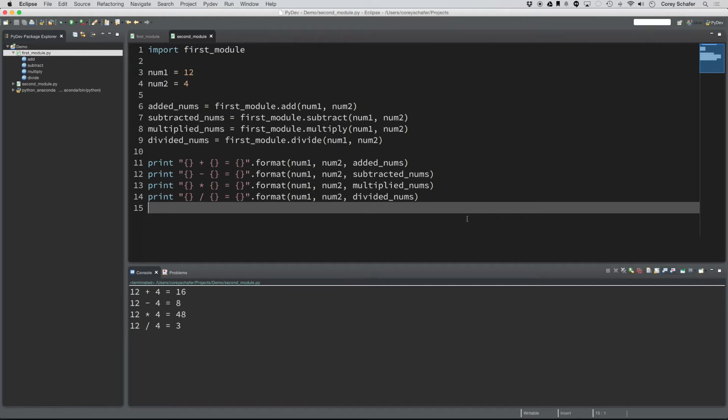Hey everybody, how's it going? I have a quick tip for Sublime Text that I find extremely useful.